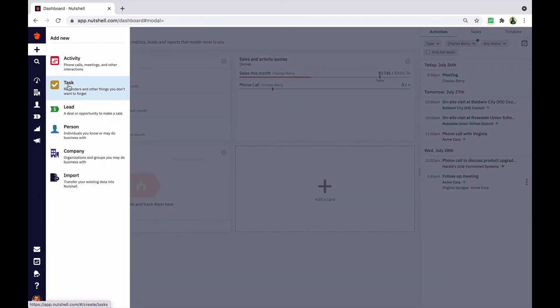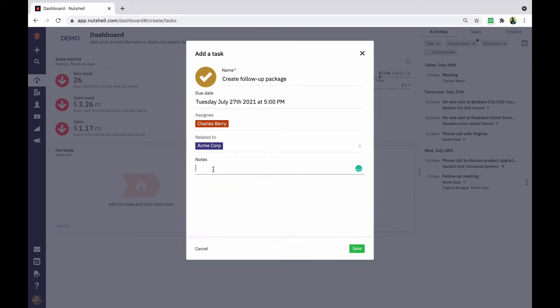When scheduling a task, link related people, companies, and leads so that you know who it pertains to. Add any additional notes that you might need and click save to create the task.